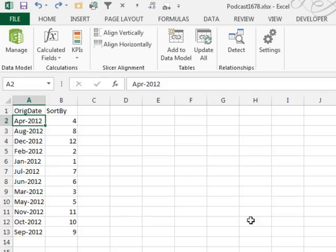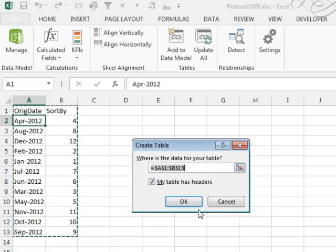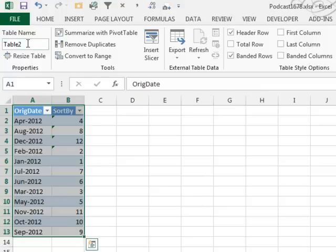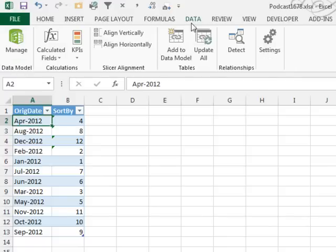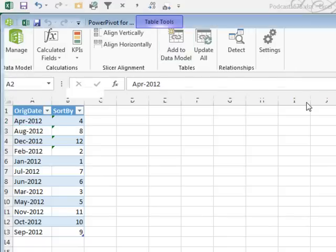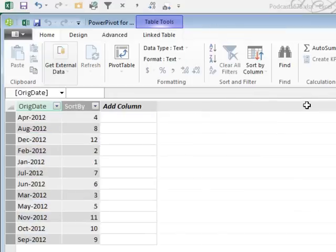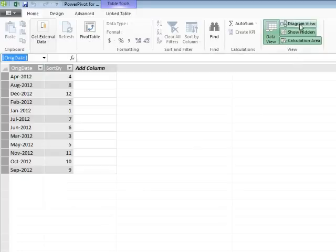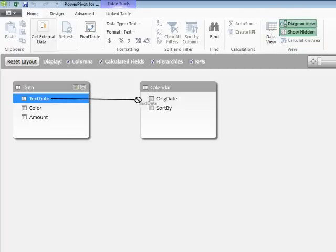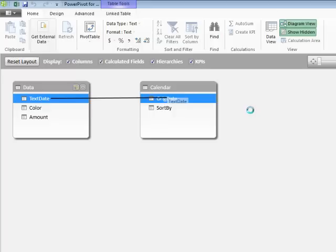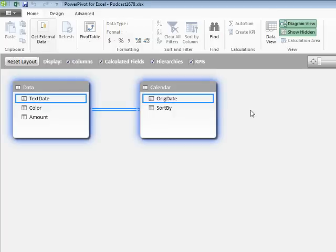Now we're going to take this data and make it into a table with Ctrl-T, and I'll call it Calendar. On the PowerPivot tab, we're going to add this to the data model. So now we have two tables in here, and we want to link TextDate to OriginalDate.